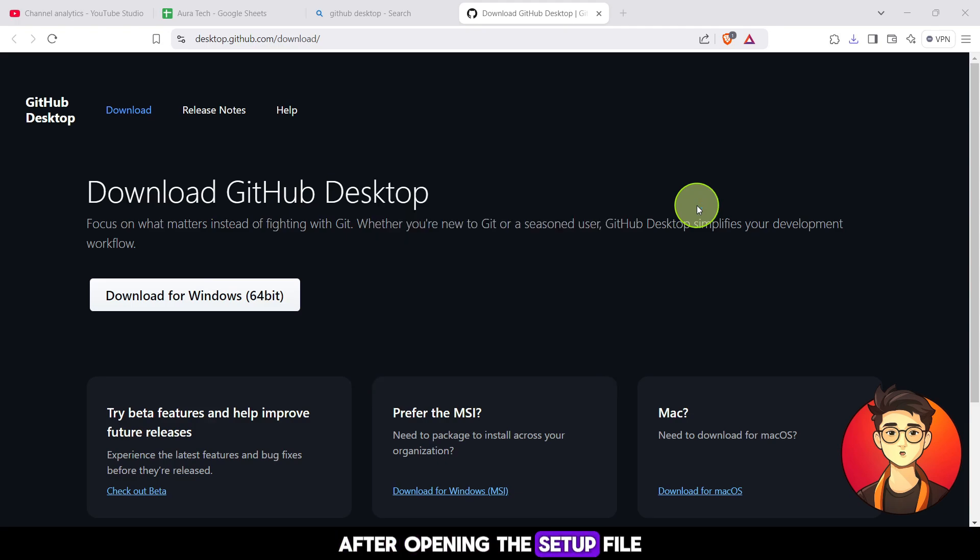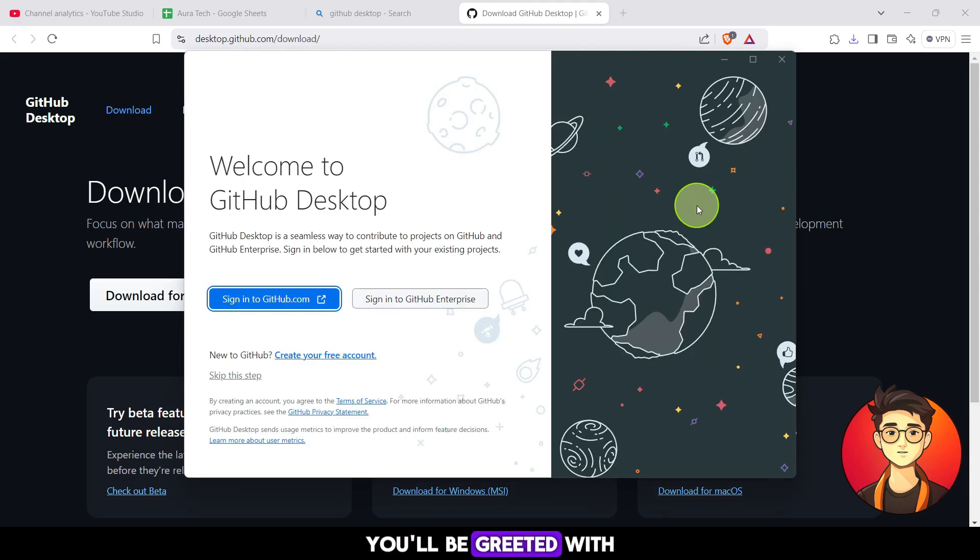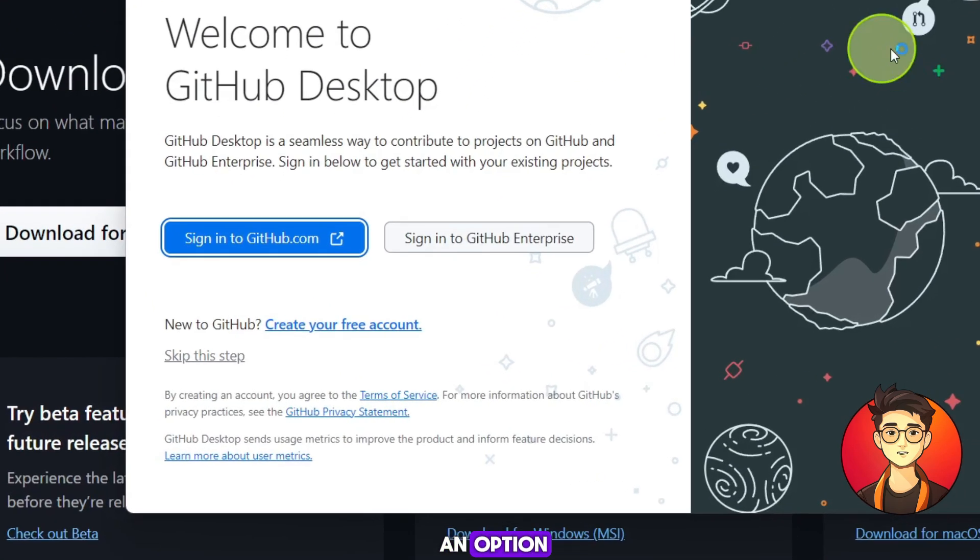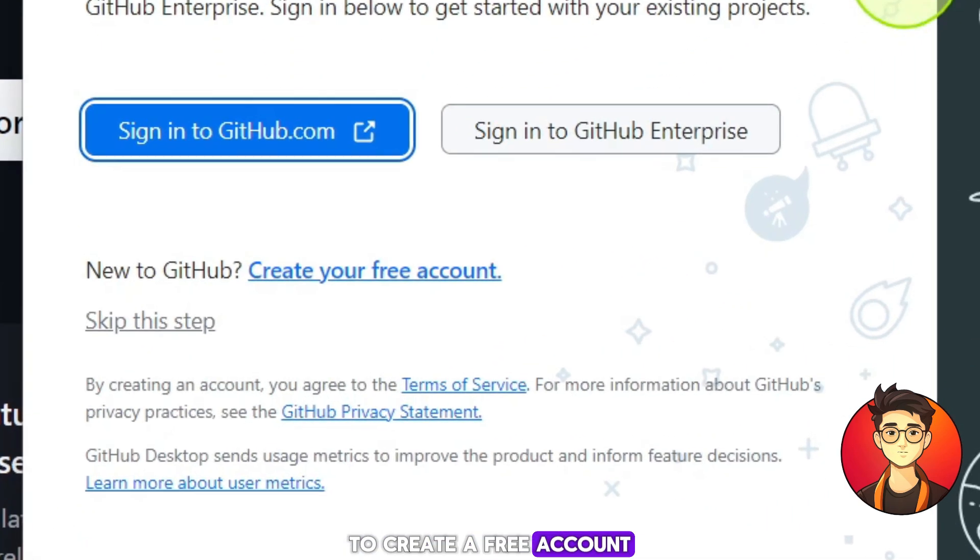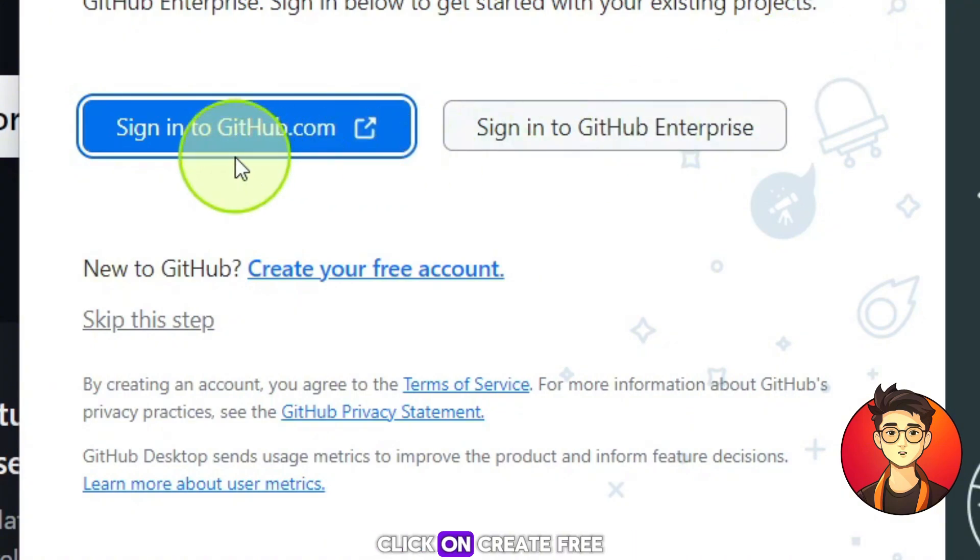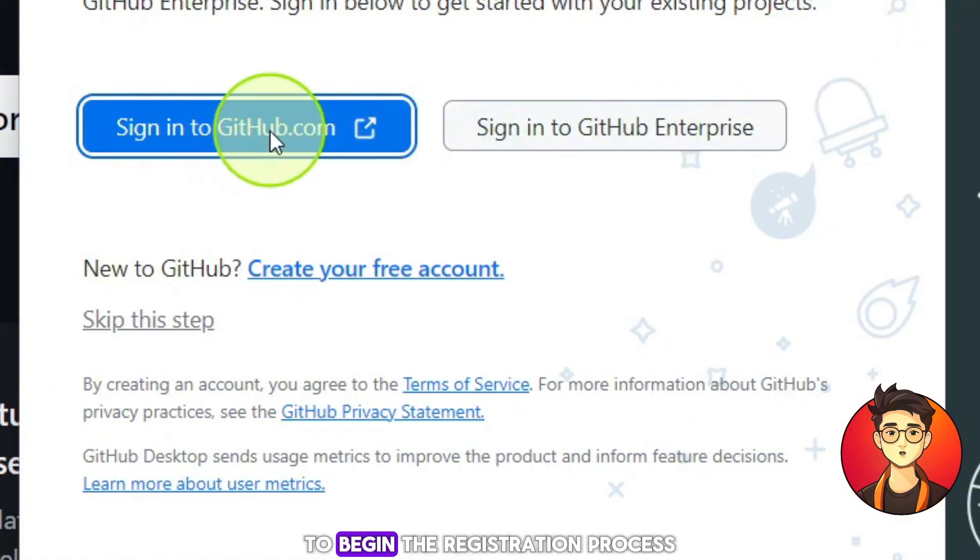After opening the setup file, you'll be greeted with an option to create a free account. Click on create free account here to begin the registration process.